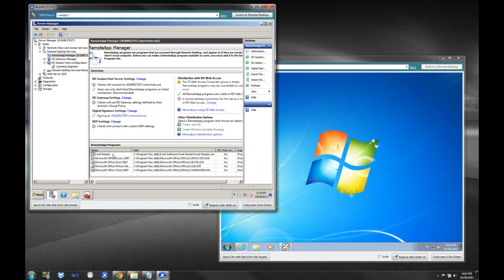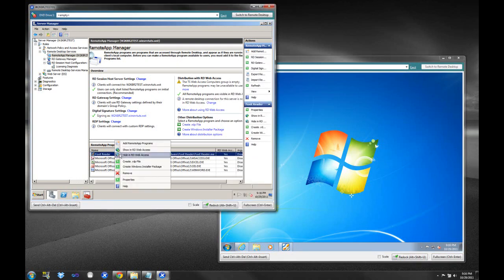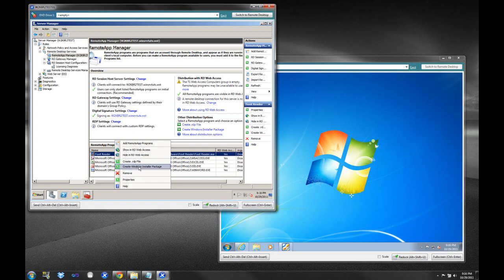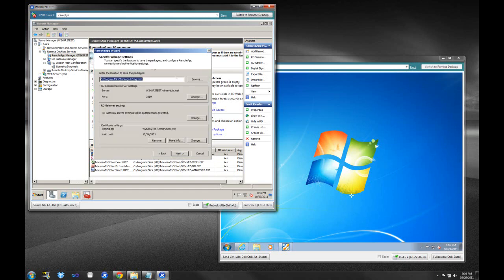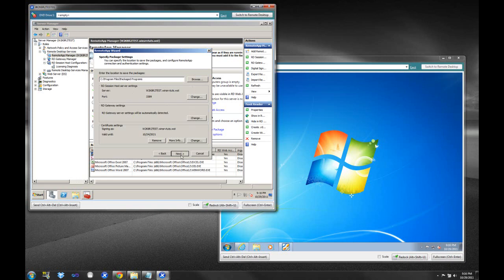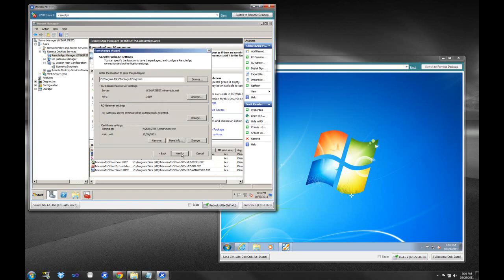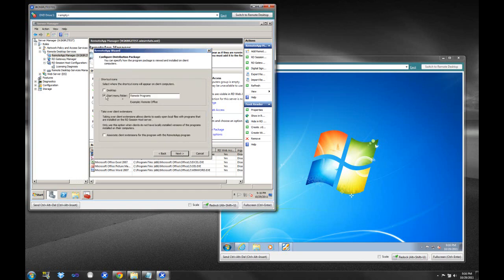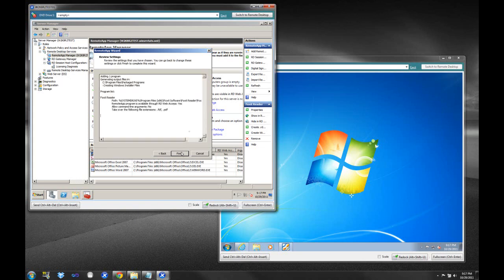So let's say for the purposes of this video, we want to look at these options right here. So if you say create a Windows installer package, if you select this option, do next, and it actually will leave us with some default options. And as you can see, it has certificate signing, the validity date, the RD gateway settings, the ports. We can leave those. And actually, let's do that. And we can put these in the Remote Programs menu. So just remember this, Remote Programs. We're going to take over client extensions. Associate client extensions for this program with the remote app. And finish.